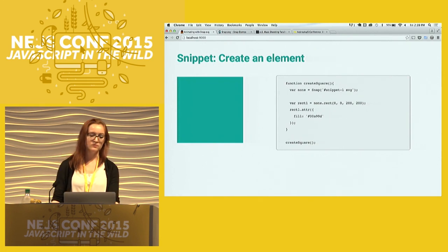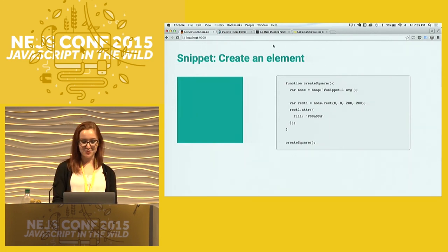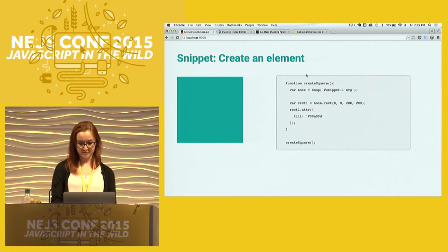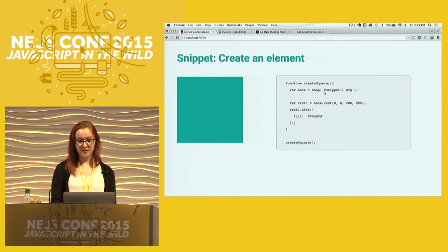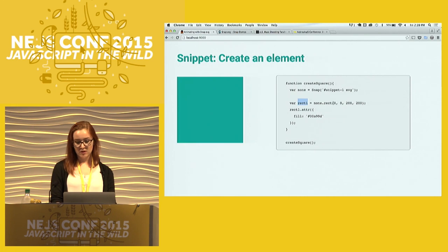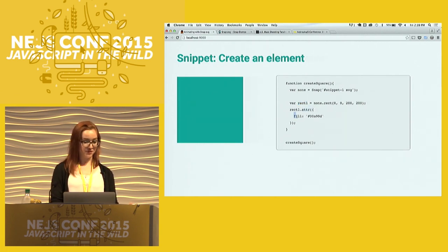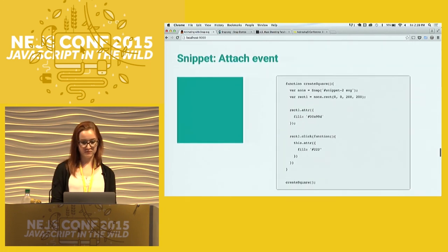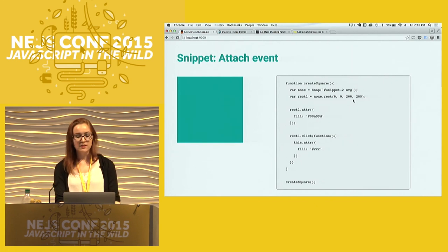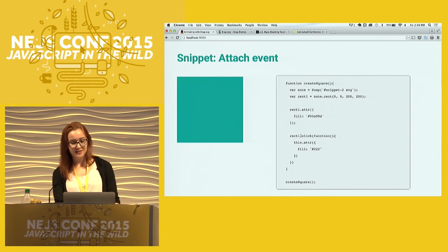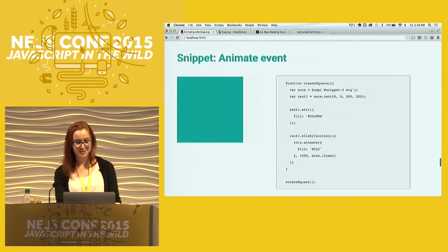So how do we get started? We'll walk through some examples of how easy this is to use. This code right here simply creates a square. You start with an SVG tag on your HTML page, give it an ID so you can grab it, then define your rectangle with starting coordinates plus width and height. You give it attributes such as a fill color — you can do all sorts of attributes when animating. Then you call the function and draw the square. Pretty standard, nice and simple, just like you'd expect.